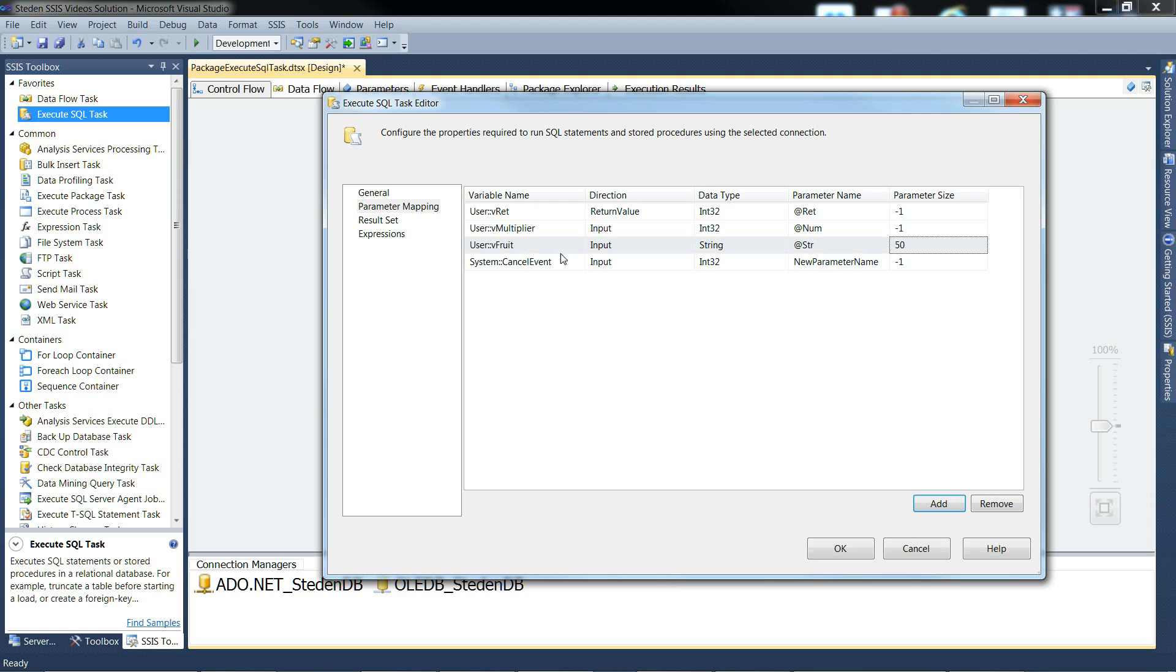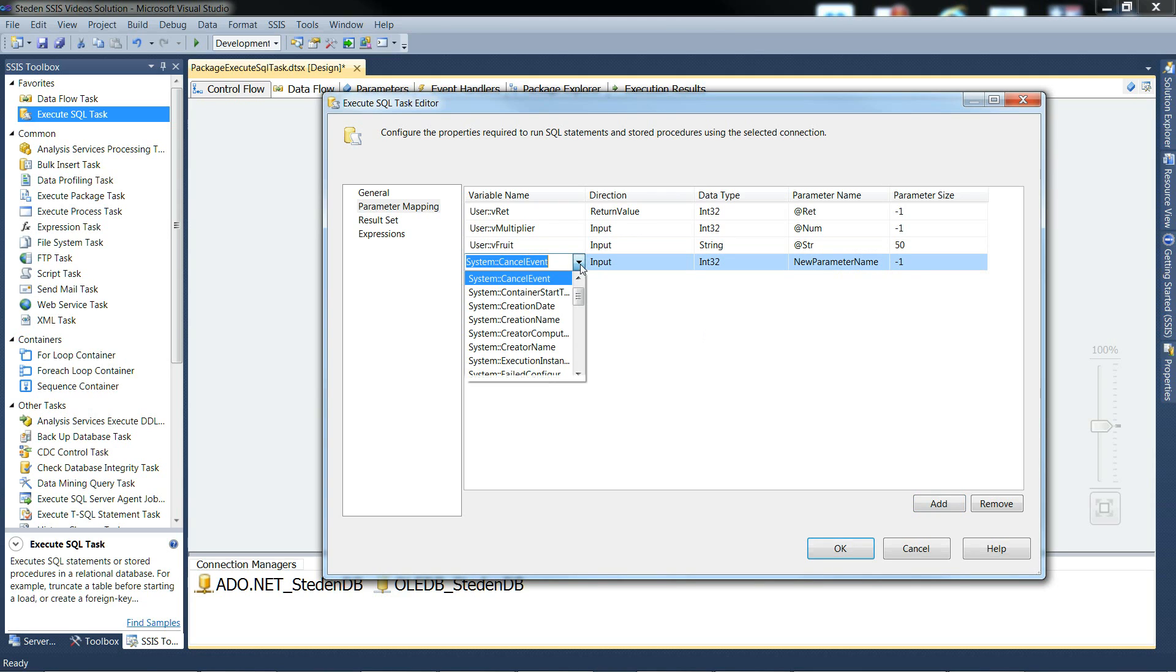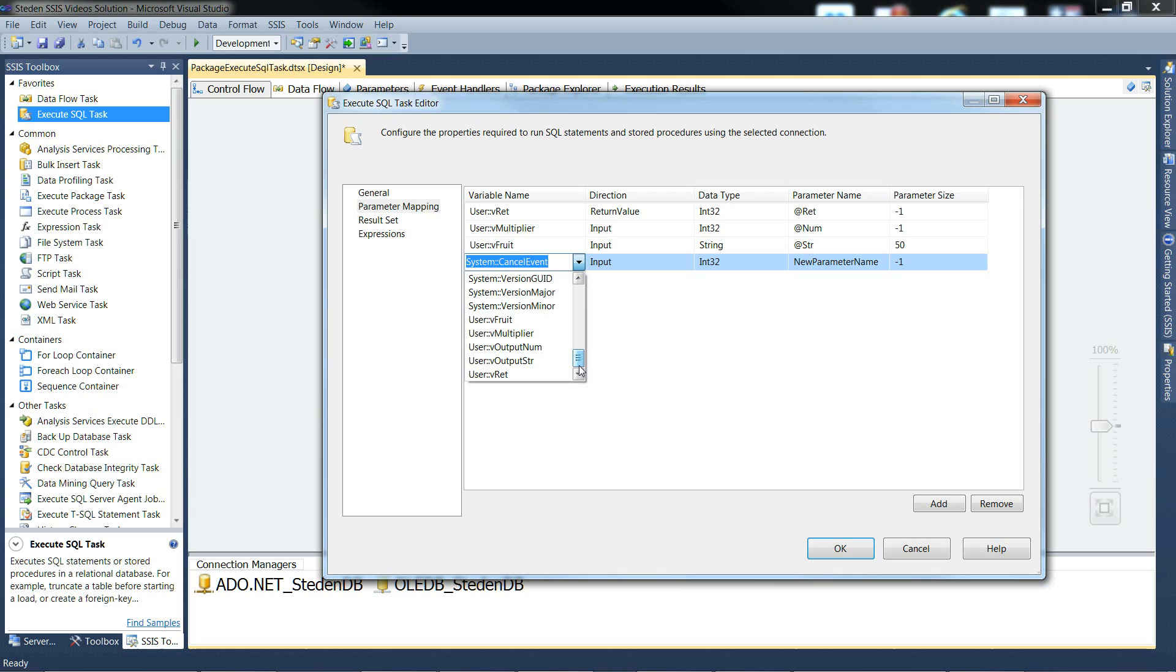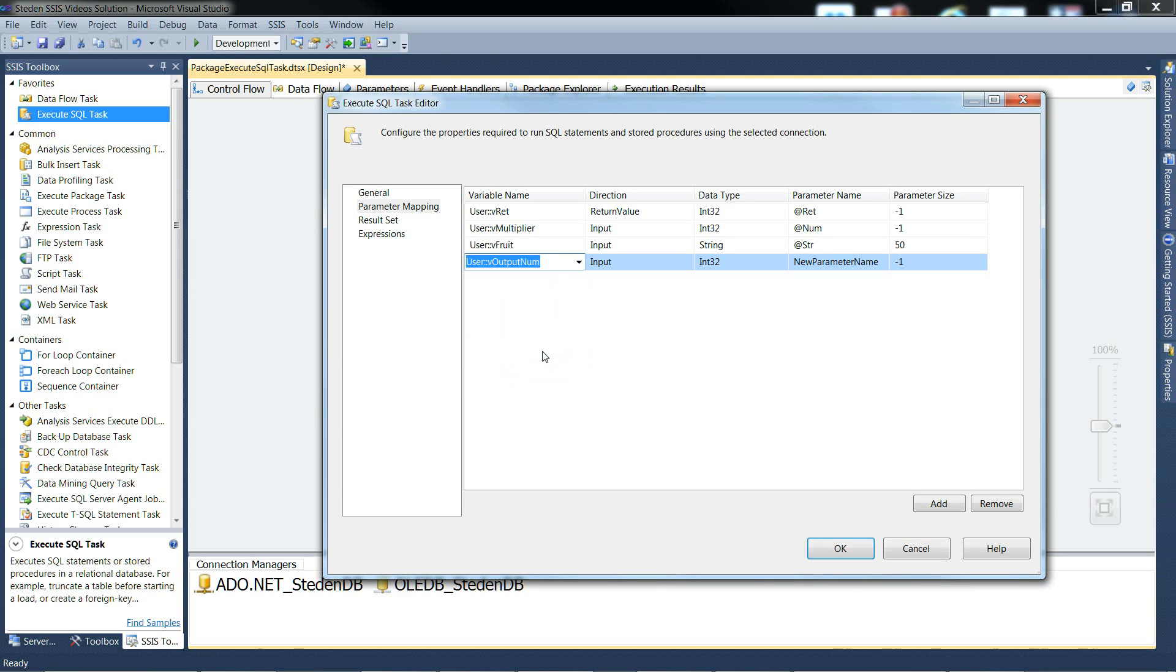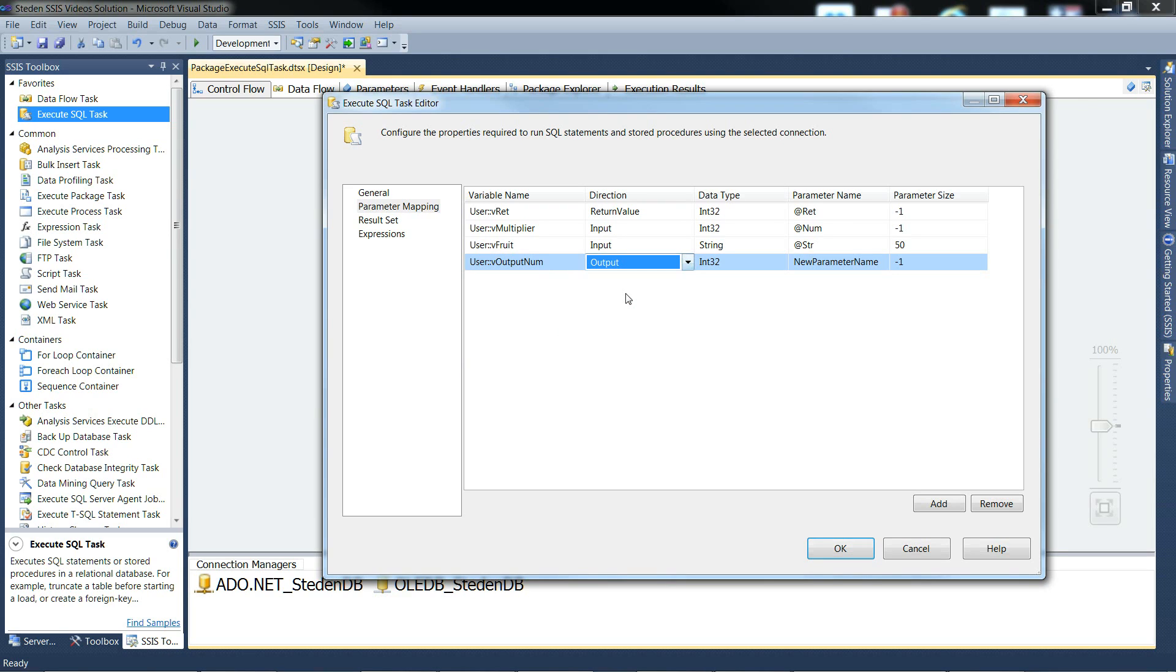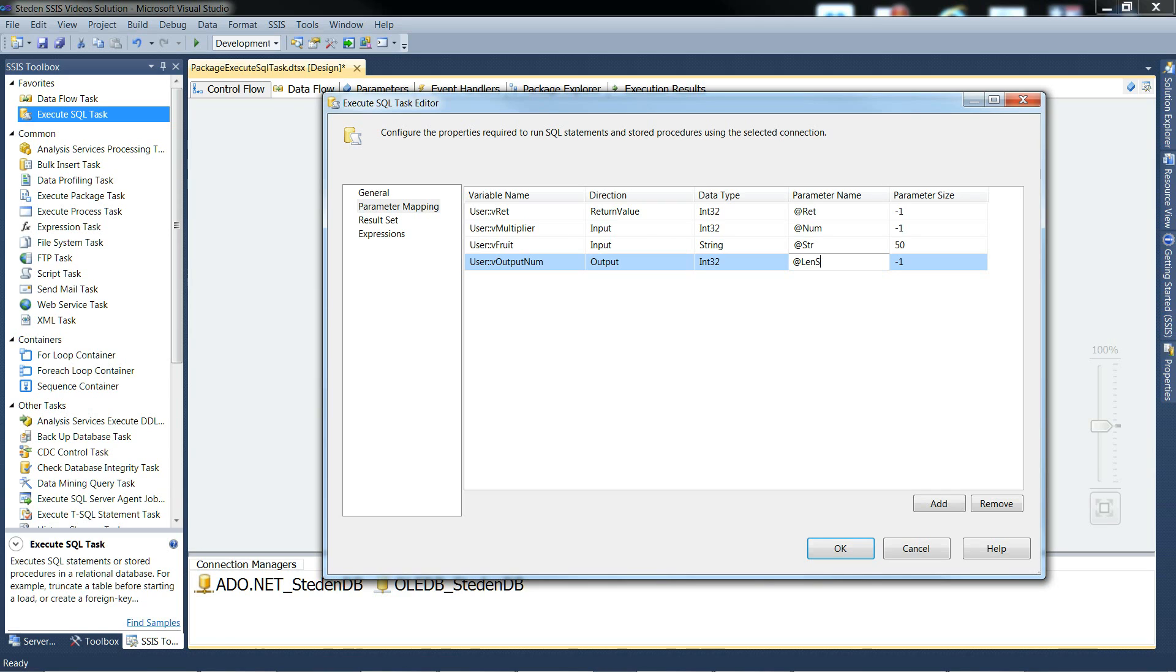Then we need the first output parameter, which is the output num one. Tell it it's an output parameter. It's an int32. And we need to tell it the parameter name, which is @LenStringTimesNum. That's its name.